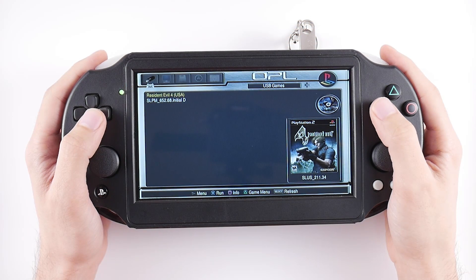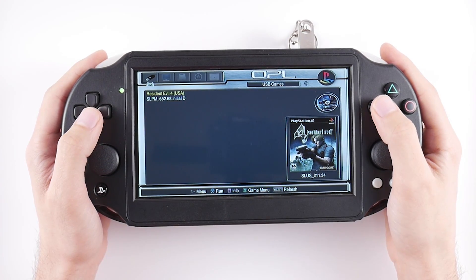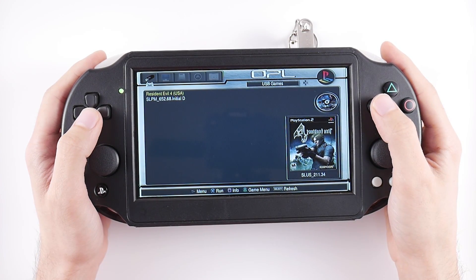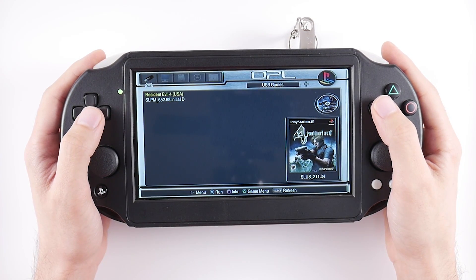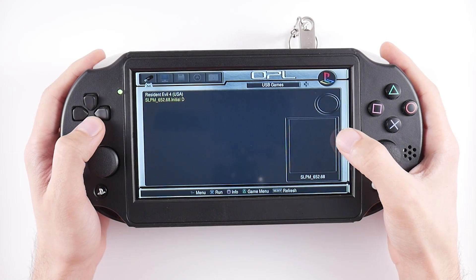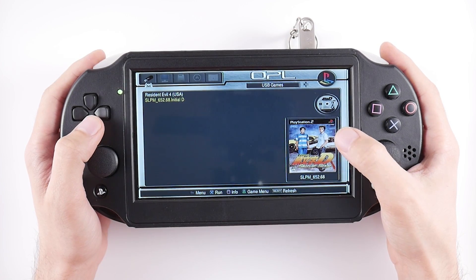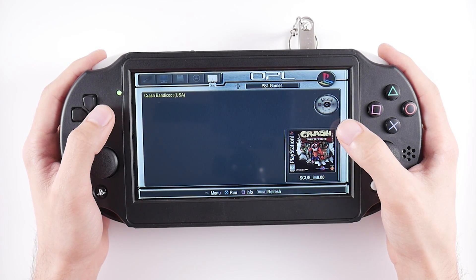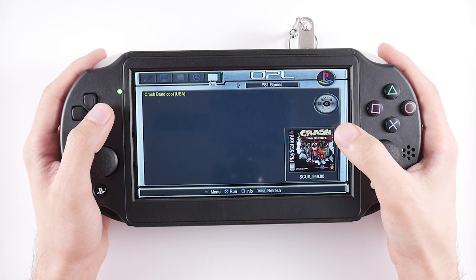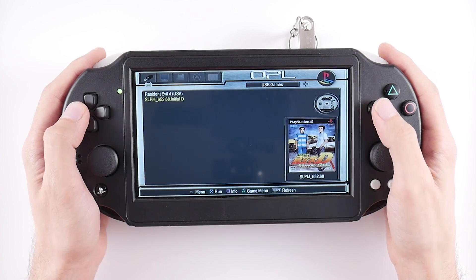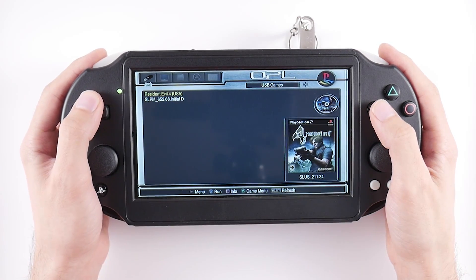If we head over to the PS2P, you can see that my ROMs have been recognized by the device, and I also have the cover art that we just downloaded using the OPL Manager. I can also navigate over to the right side to see the Crash 1 ROM file under the PS1 game menu.